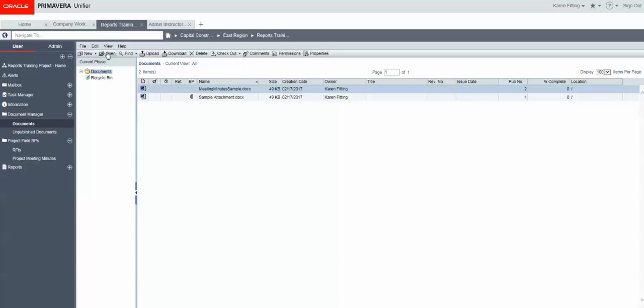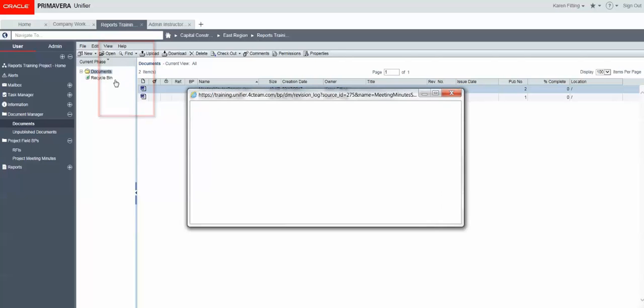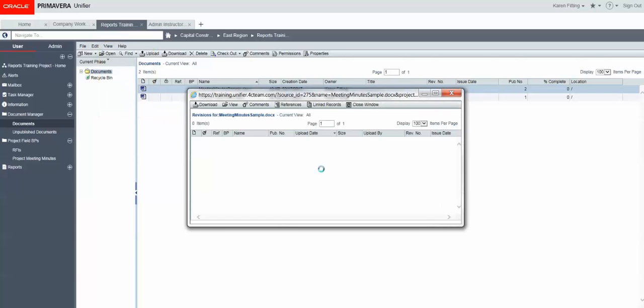Well, let's look at the View menu so that we can view revisions, and here is where we can see all versions of that file.